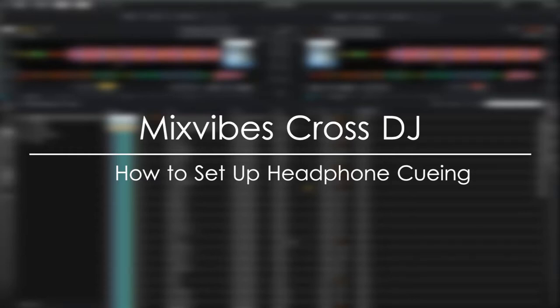Hi, this is Peter from the DJ Podcast. In this video, we'll be looking at how to set up headphone cueing in Mixvibes Cross DJ software.